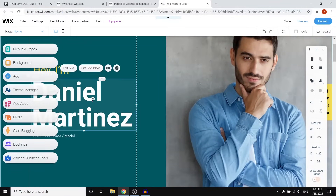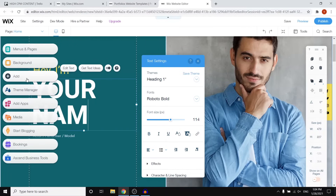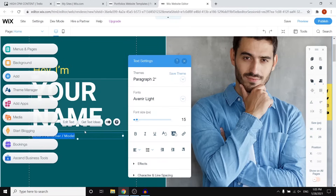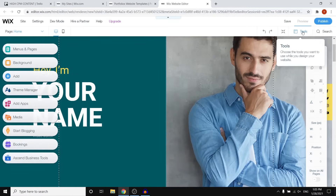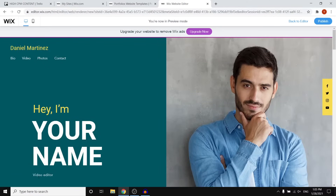For example, 'Hey I'm Daniel Martinez' — that's probably not your name. So simply click on it, click 'Edit Text', and type in your own name. Then right below that you can add what you do. Maybe you're not an actor or performer, but a video editor — you would type in 'video editor'. If you're not sure how it looks, click 'Preview' to see the website as it is right now. It doesn't look too bad — it does the job.